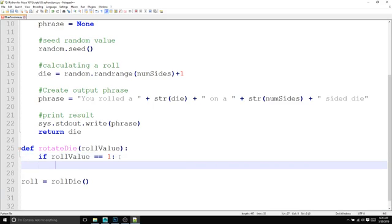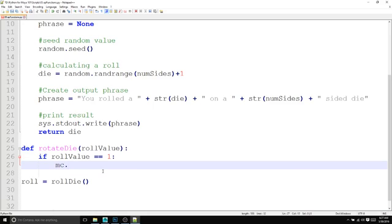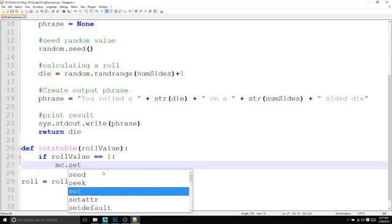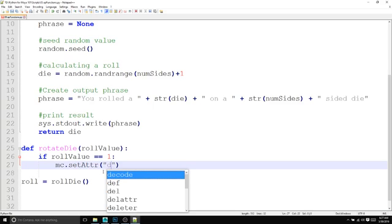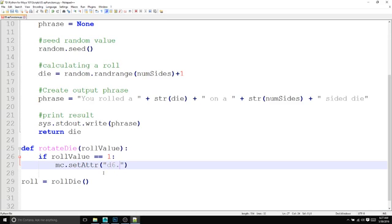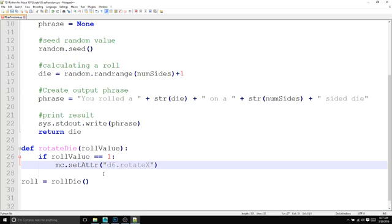So indenting is going to know that everything that belongs to this if statement is going to run based off of whatever is indented. And I'm going to call the mc library setAttr. And the attribute we want to change is the d6.rotateX. And then we're going to put a comma. And after that, we put the value we want to change it to. In this case, it's 0.